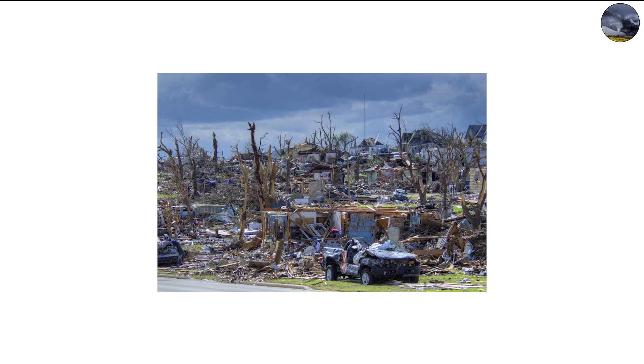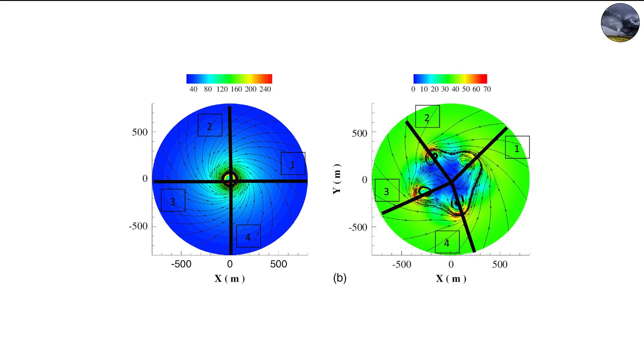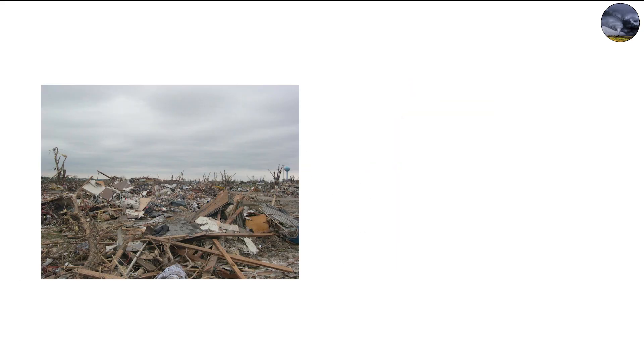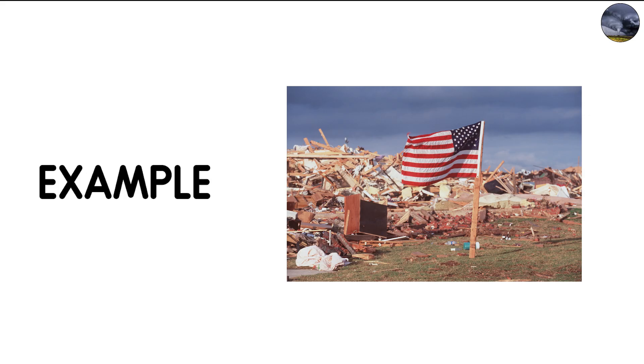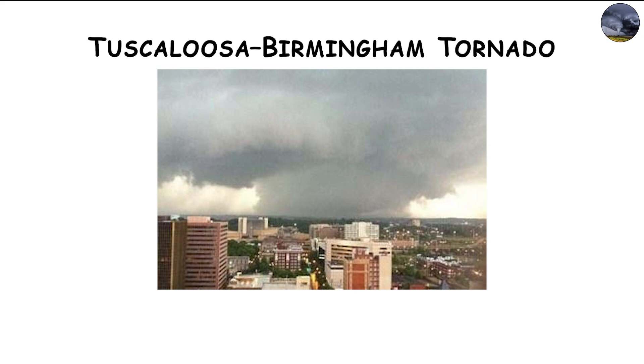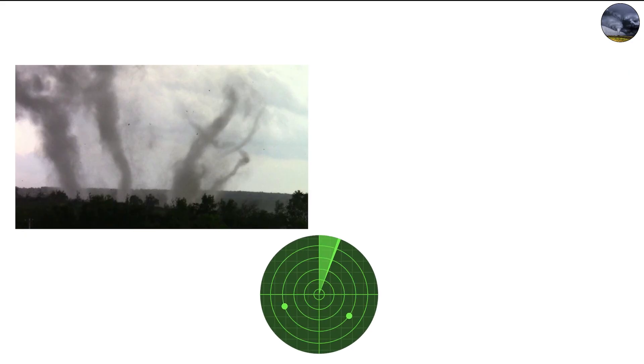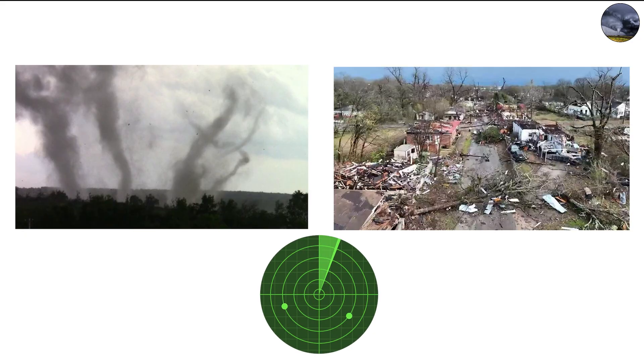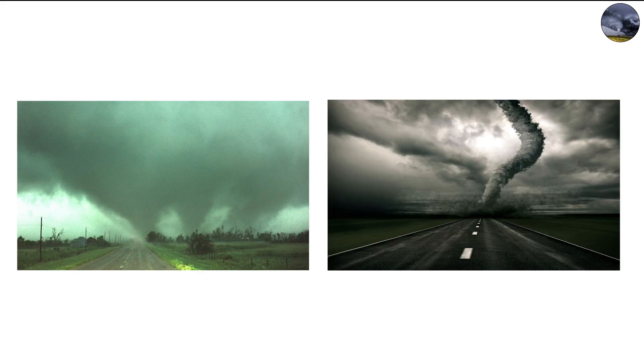More recently, the Joplin, Missouri Tornado of 2011 also displayed clear multi-vortex characteristics, producing wildly uneven patterns of destruction that puzzled investigators. Other examples include the Bridge Creek-Moore Tornado in Oklahoma, 1999, and the Tuscaloosa-Birmingham Tornado of 2011, both of which showed evidence of sub-vortices in radar scans and damage surveys. These events highlight how common multi-vortex structures are in the most powerful tornadoes.